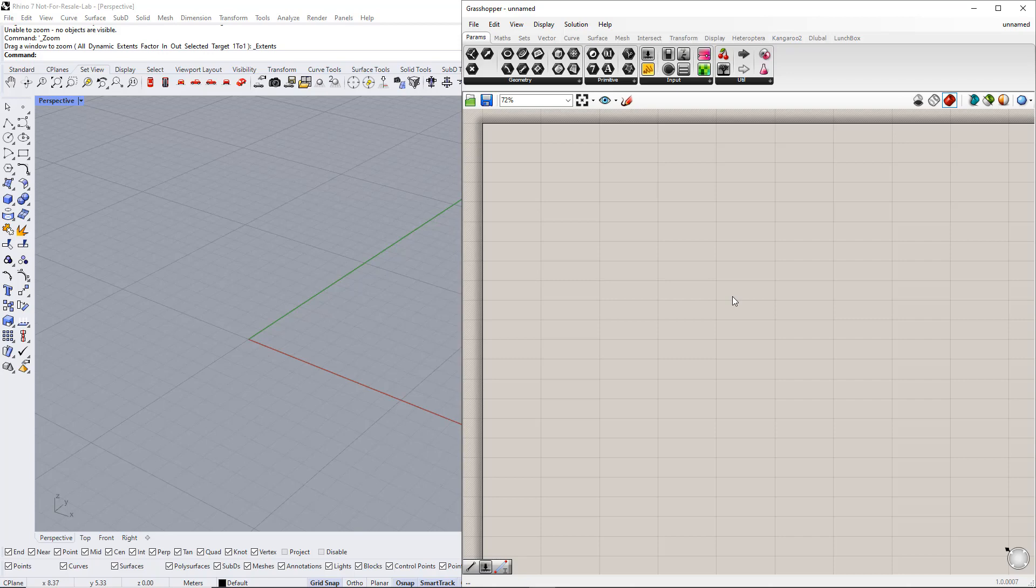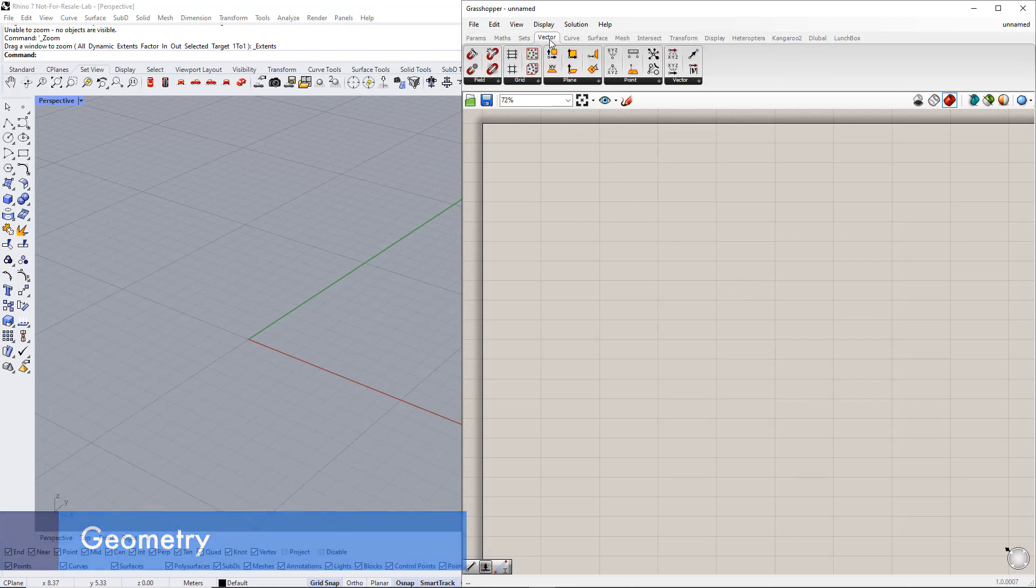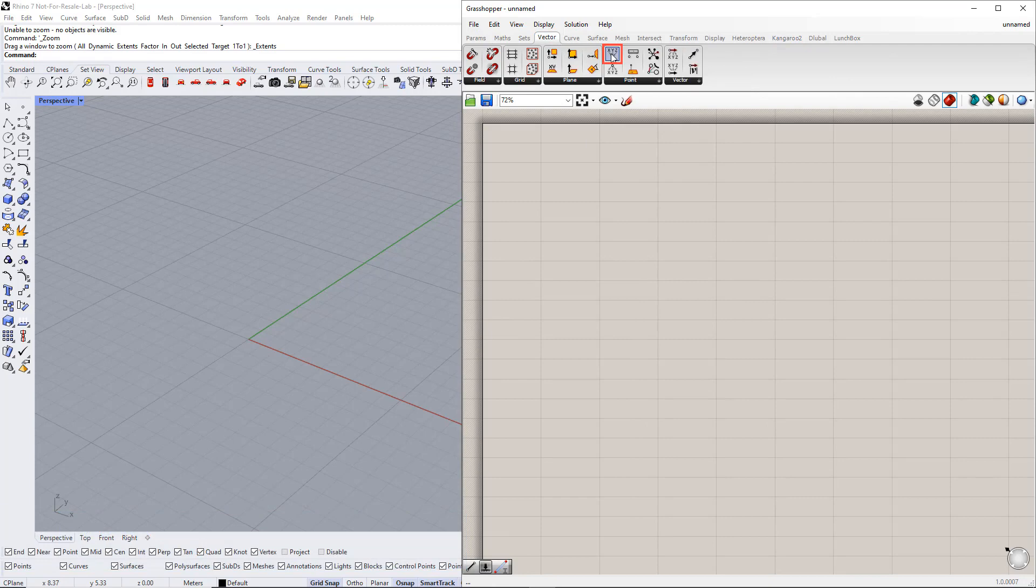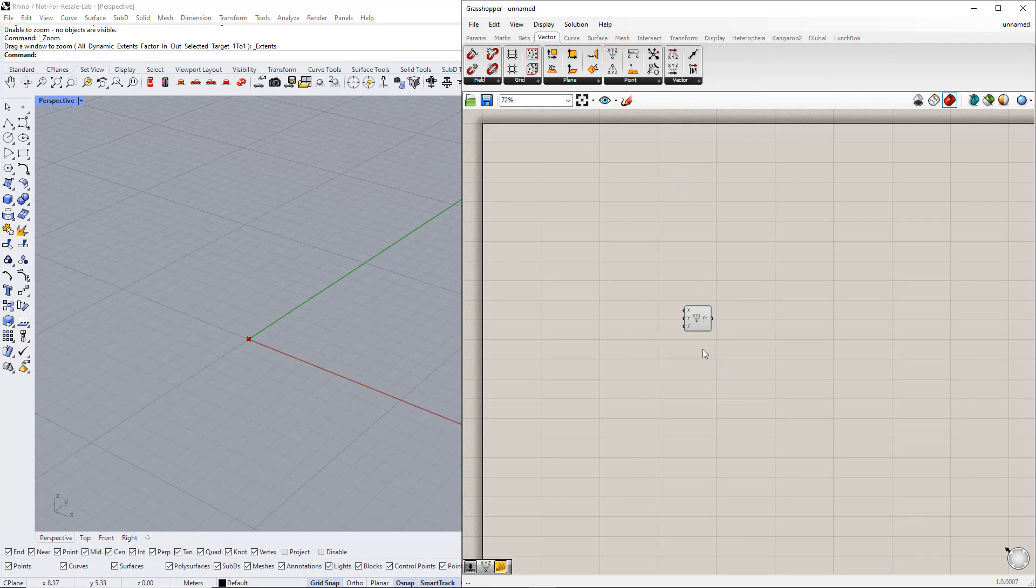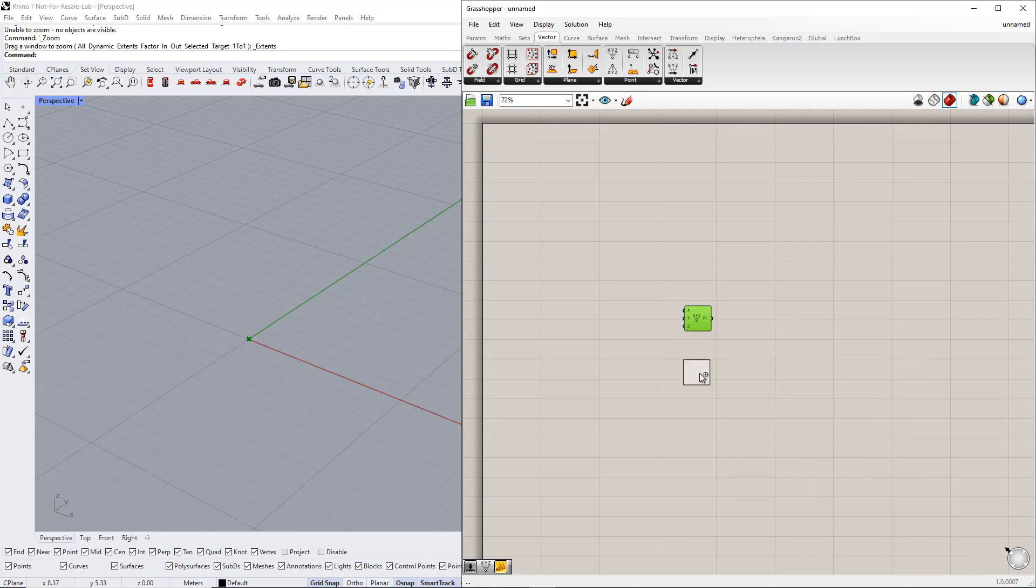First, we start with the geometry. We create a point using the Construct Point component. Afterwards, we copy this point by holding down the Alt key and dragging the component. For the second point, we set up a number slider to the X coordinate, so that it can be easily adjusted later with the slider.